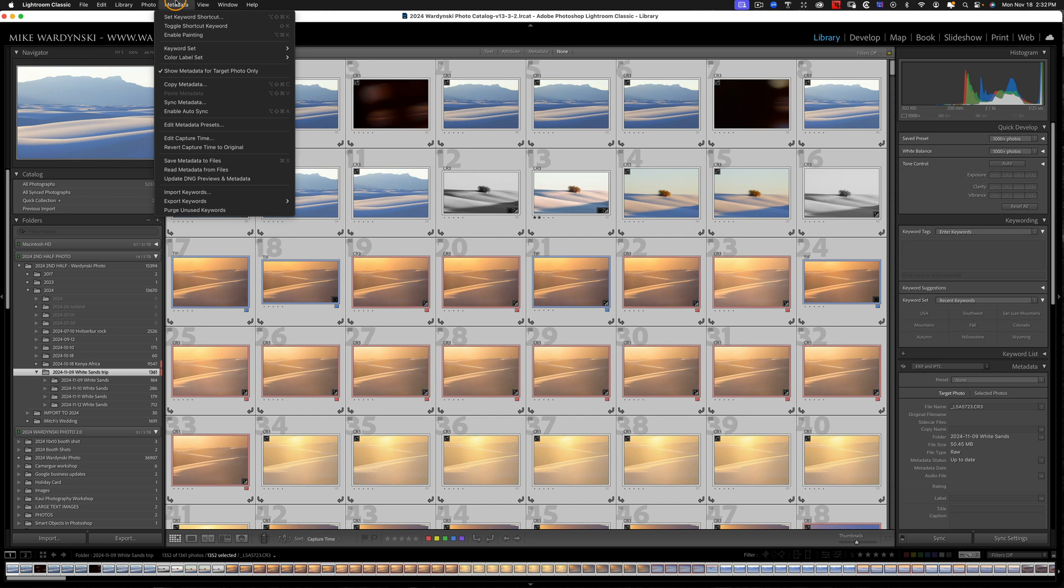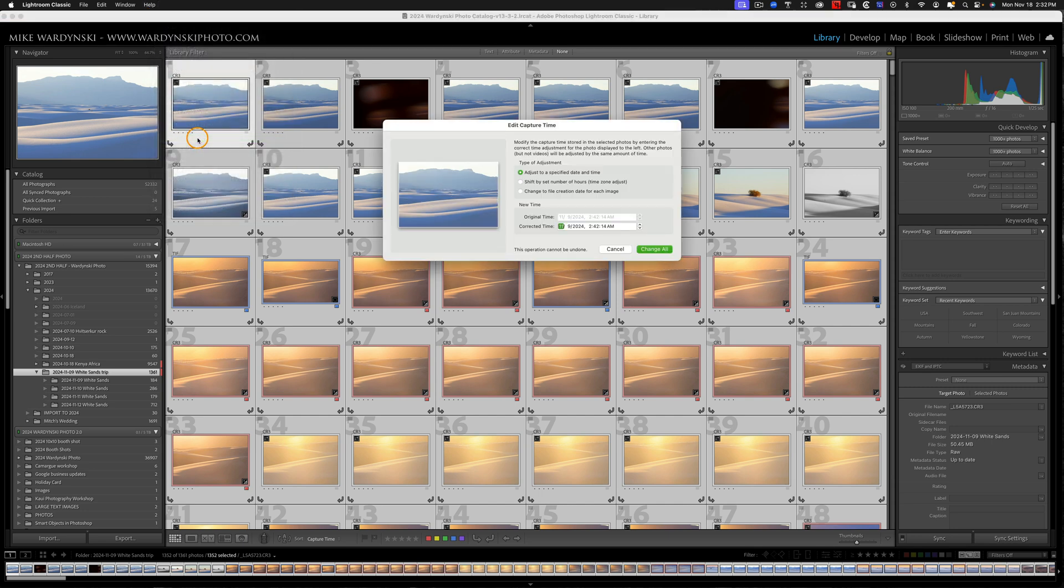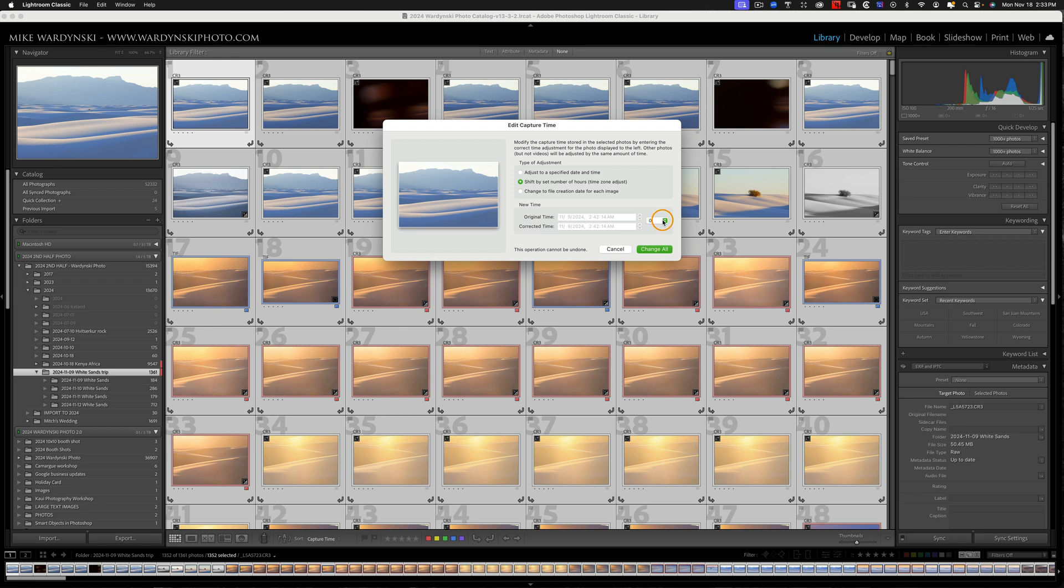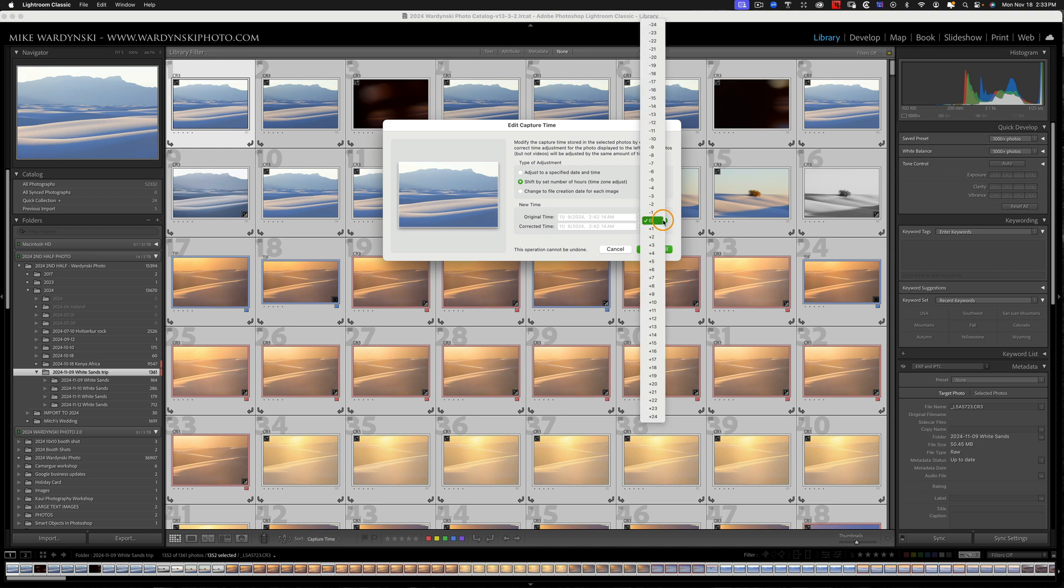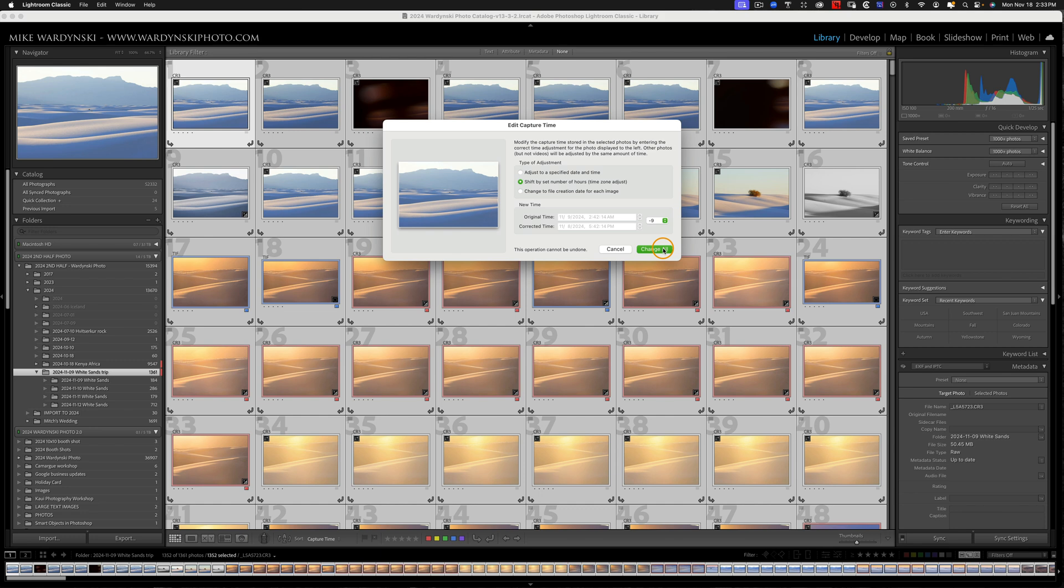And now we need to change the metadata. So I'm going to go to metadata. And then I'm going to scroll down to edit capture time. And then we're going to come down here to the second option shift by set number of hours time zone adjust. And since I know that White Sands or mountain time zone is nine hours behind Kenya, I'm going to come over here and just go to negative nine. And then I'm going to hit change all.